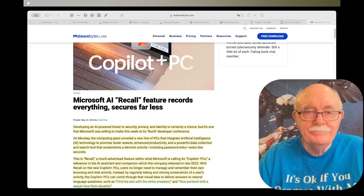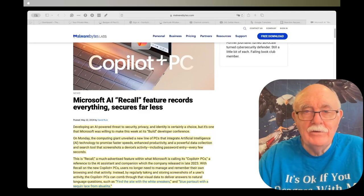The third article that I have is Microsoft AI Recall Feature Records Everything, Secures Far Less. This one I have to read to you because it's disturbing, to put it mildly.